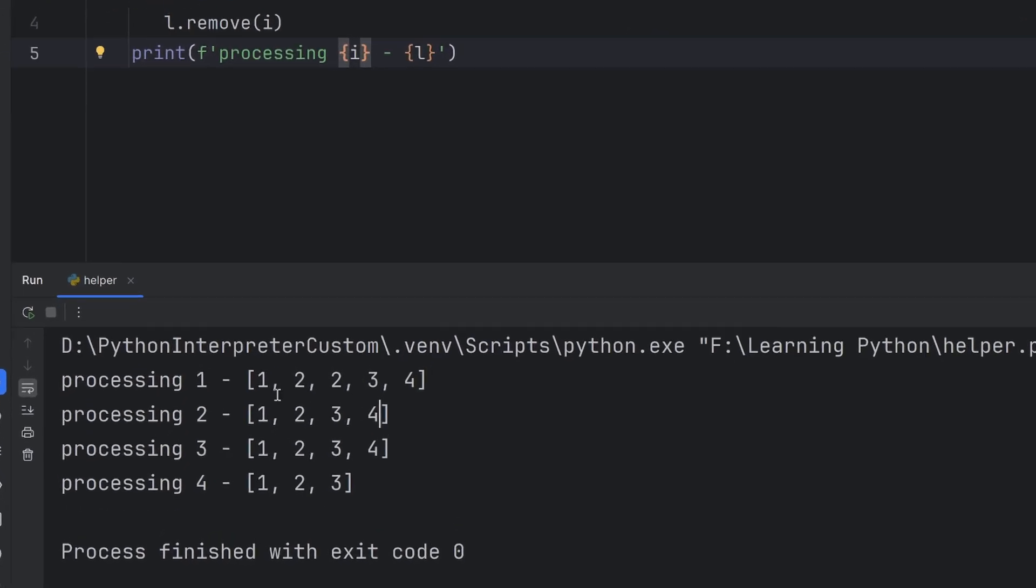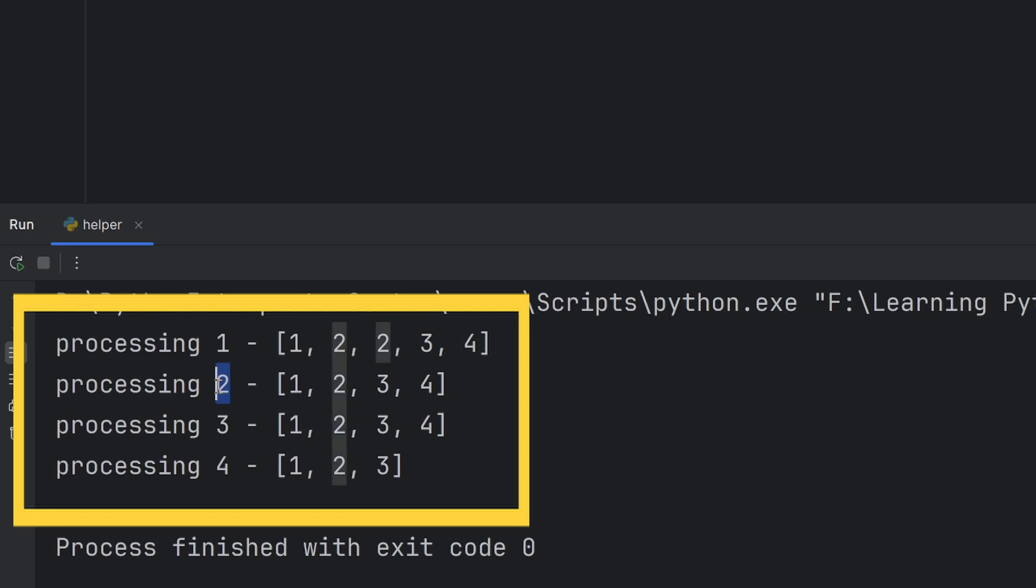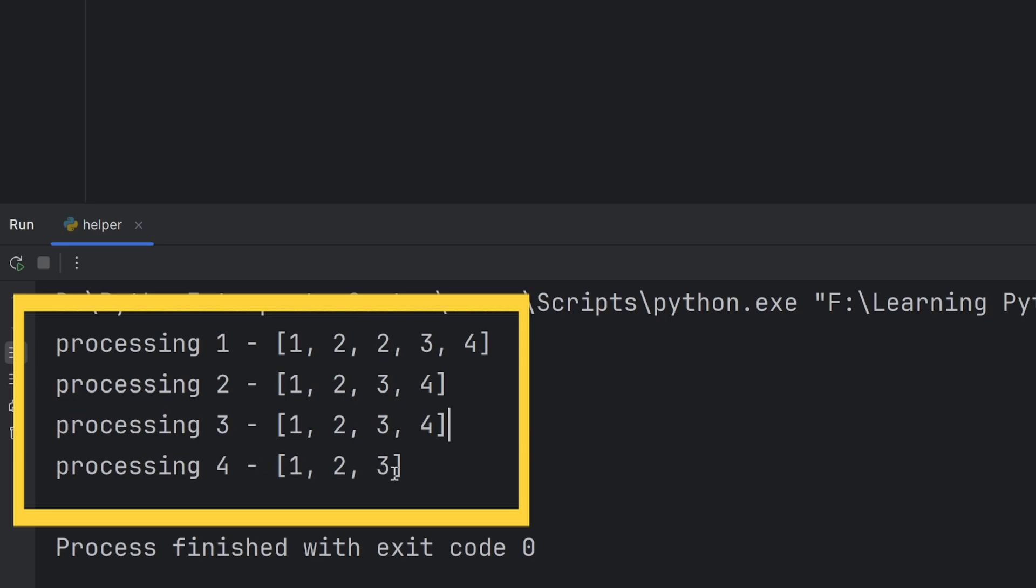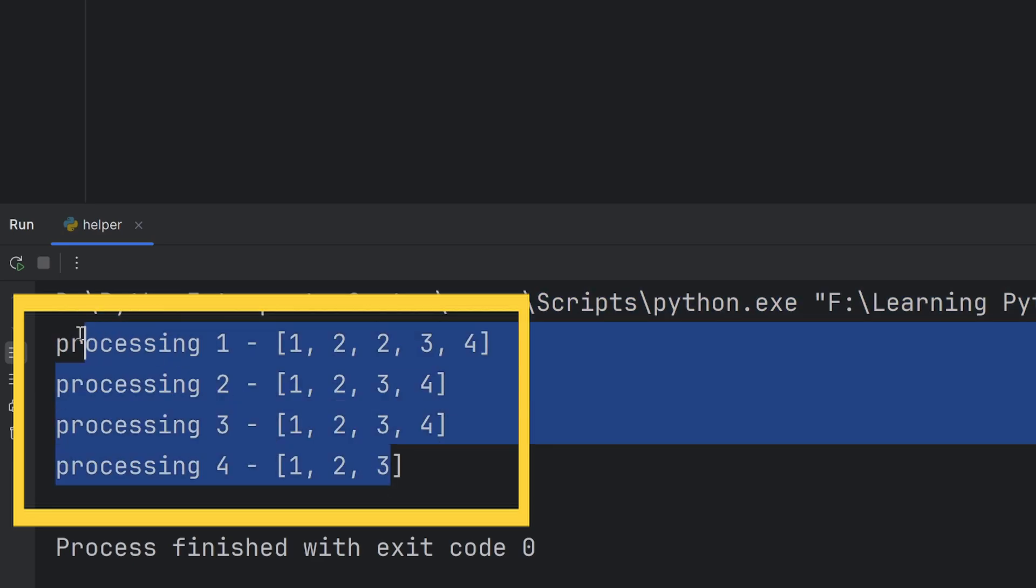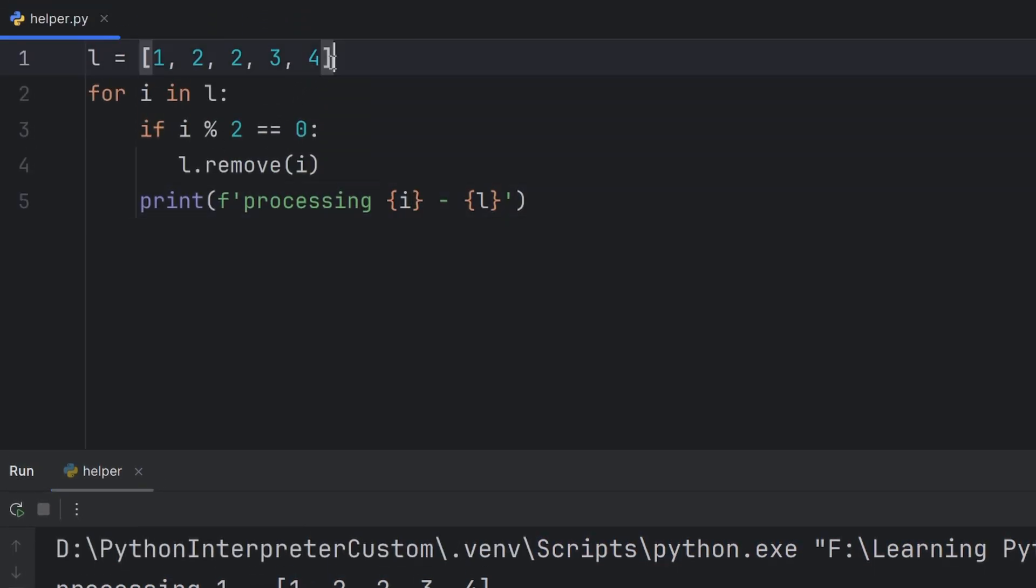As you can see, first we have element 1, it's not even, so the list is the same. Then we have element 2, and the list is not the same because 2 is even, we remove the 2. But then we expect to check this 2 again, but we're checking 3. And as you can see, I only checked 4 elements, not all 5.